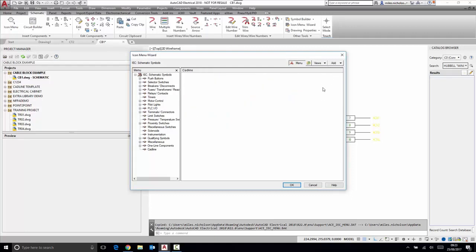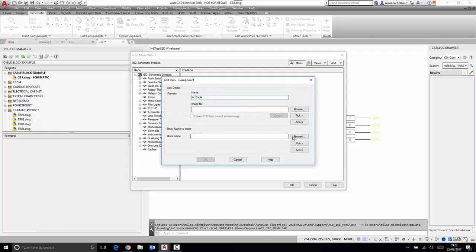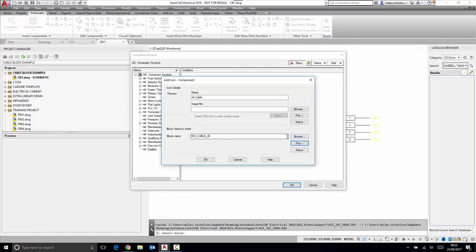I'm going to go into CAD Line and add a new component. The component I'm going to create is a fork or cable. For the block name, I'm going to pick the actual image and block that I've got on this existing drawing.